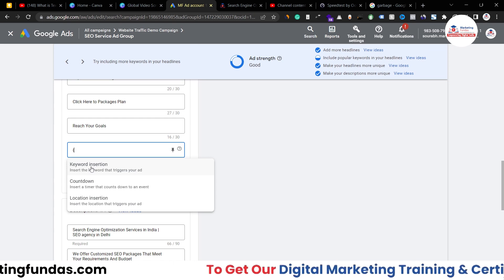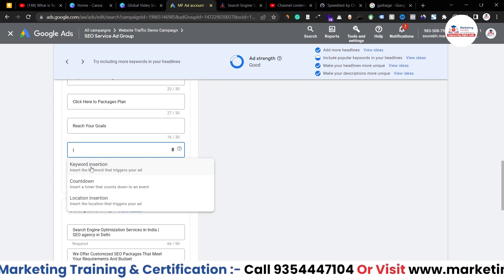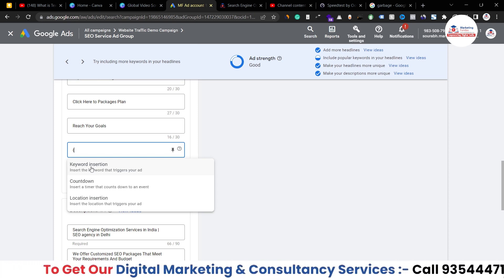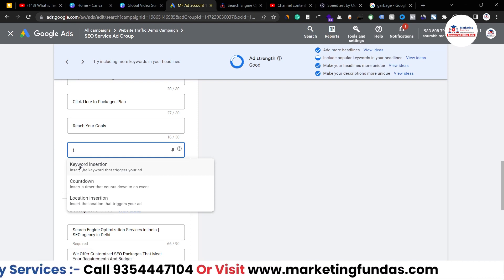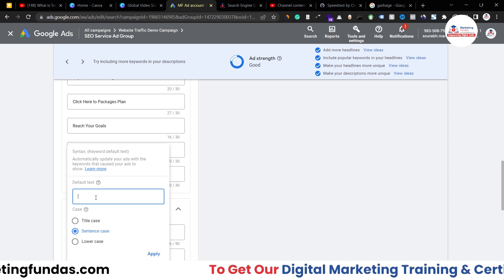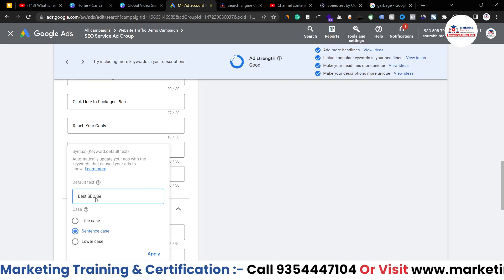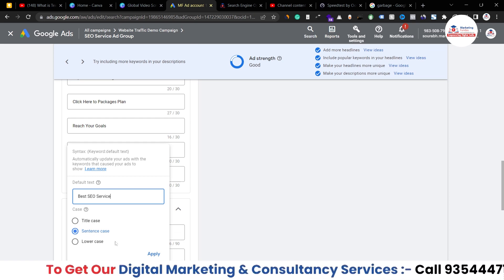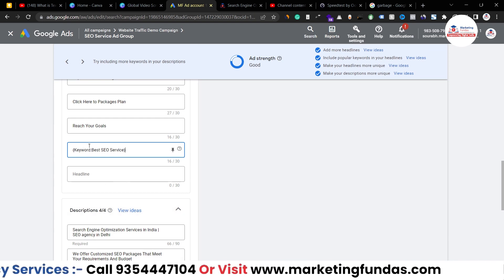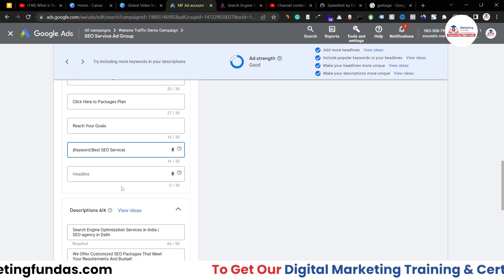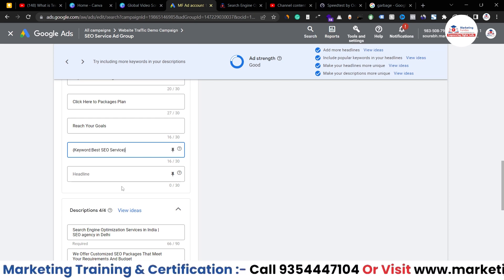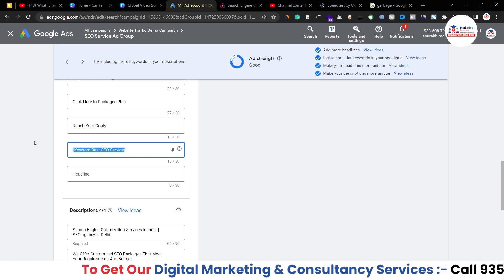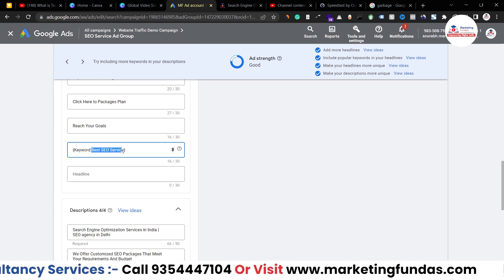Let's say I want to target small, mid-level, and higher-level organizations — three types. For that I can use keyword insertion. If I click on it, I add default text, which would be 'best SEO service.' I can also change the case — sentence case, title case, or lower case. Once I hit apply, the keyword is automatically applied to the headline. So keywords like 'best SEO service for small companies' or 'mid-level organization' will be embedded into this headline automatically.